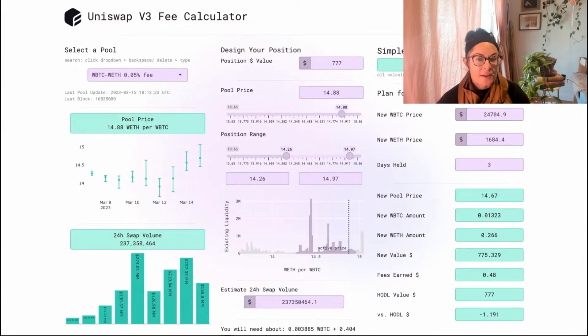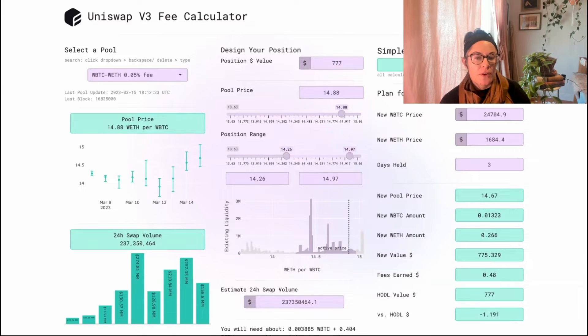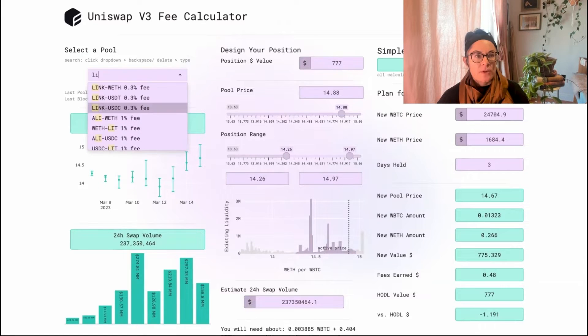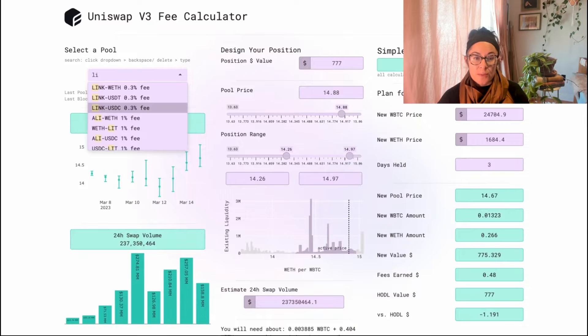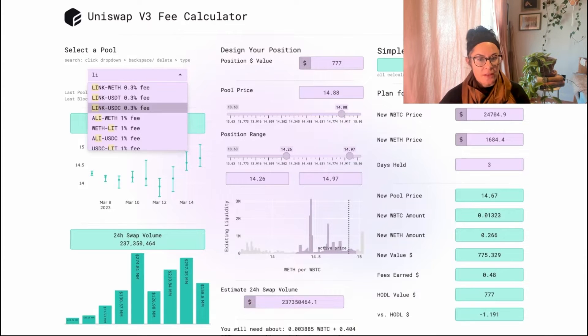As of today, this calculator is only available for V3 on Ethereum. Liquidity providing, in general, on any decks, you will expose yourself to impermanent loss.